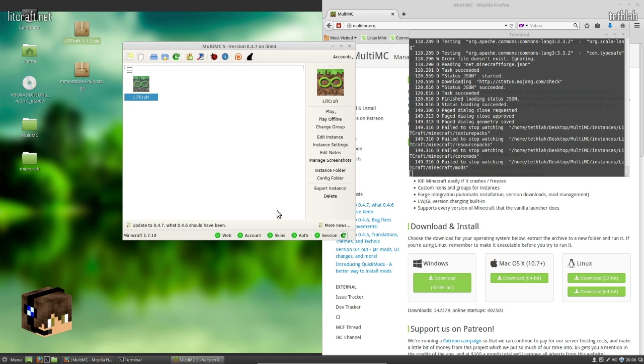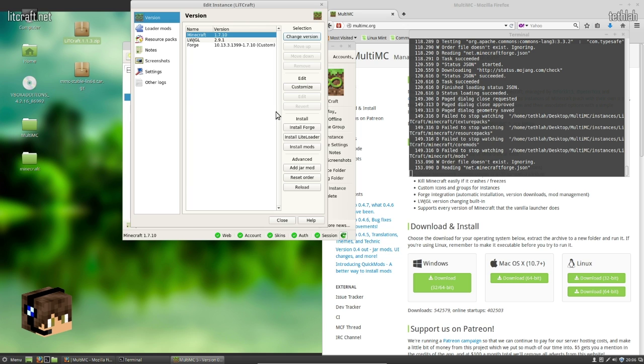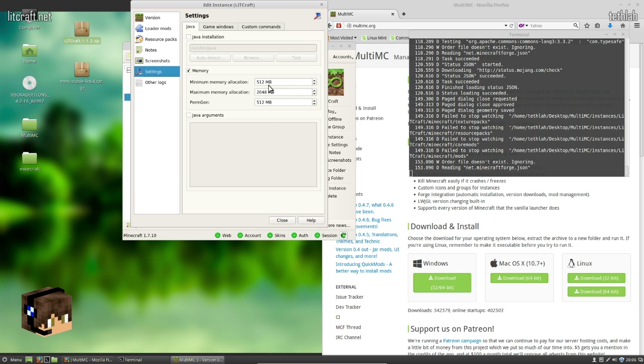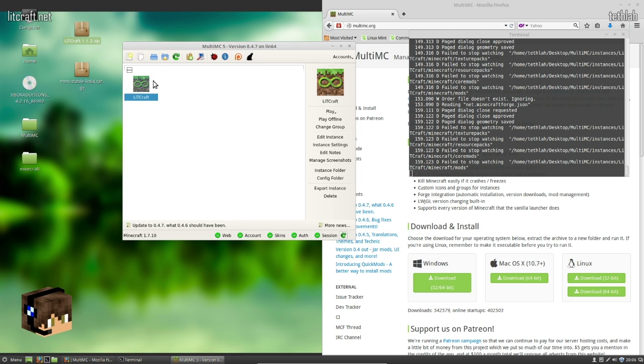And then I'm going to set the perm gen to 512 because we've got a decent amount of mods we're going to be dealing with. So at this point, everything is set up. We'll verify it 1.7.10, build 13.99. And the settings are memory is all right.